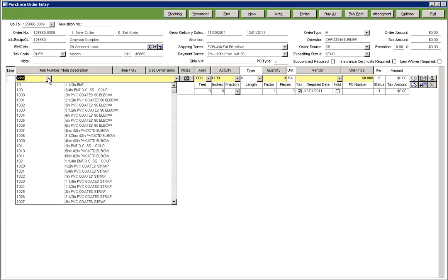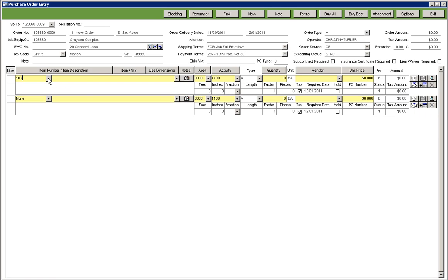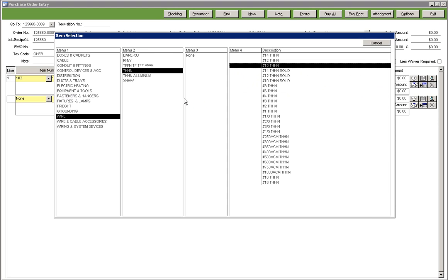Whether it's your frequently used items or your trade service items you need to select, there is a list for each that allows quick maneuvering and finding the items you need to order. In addition, built-in features such as the specification prompts allow you to cross-reference and easily build your order to exact specification.